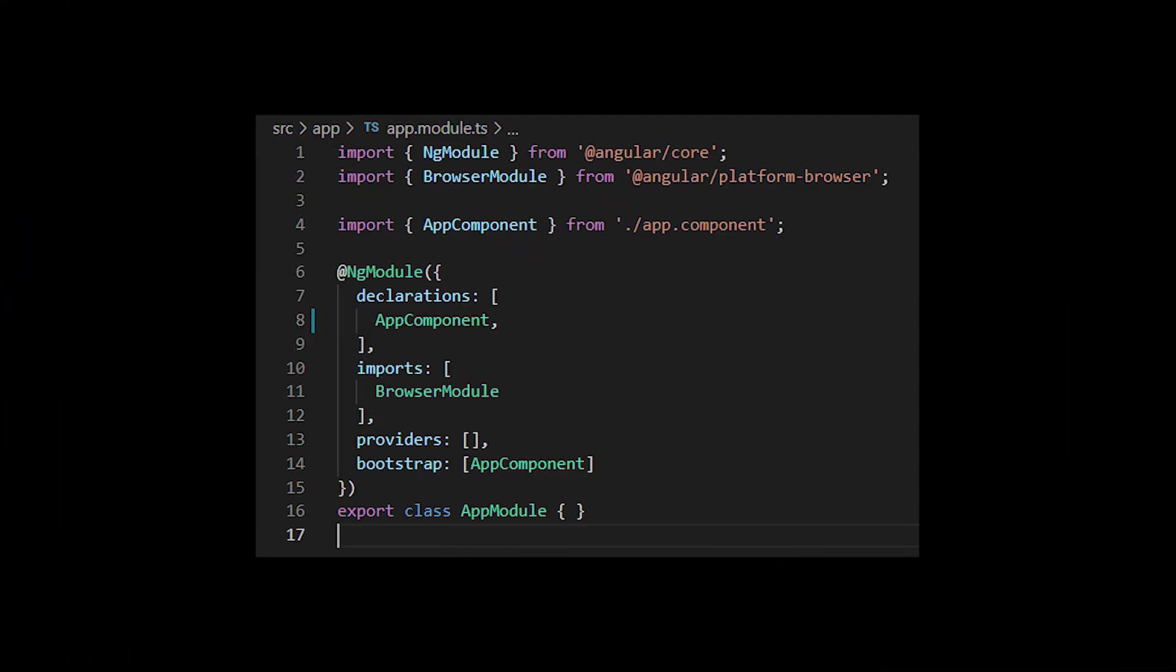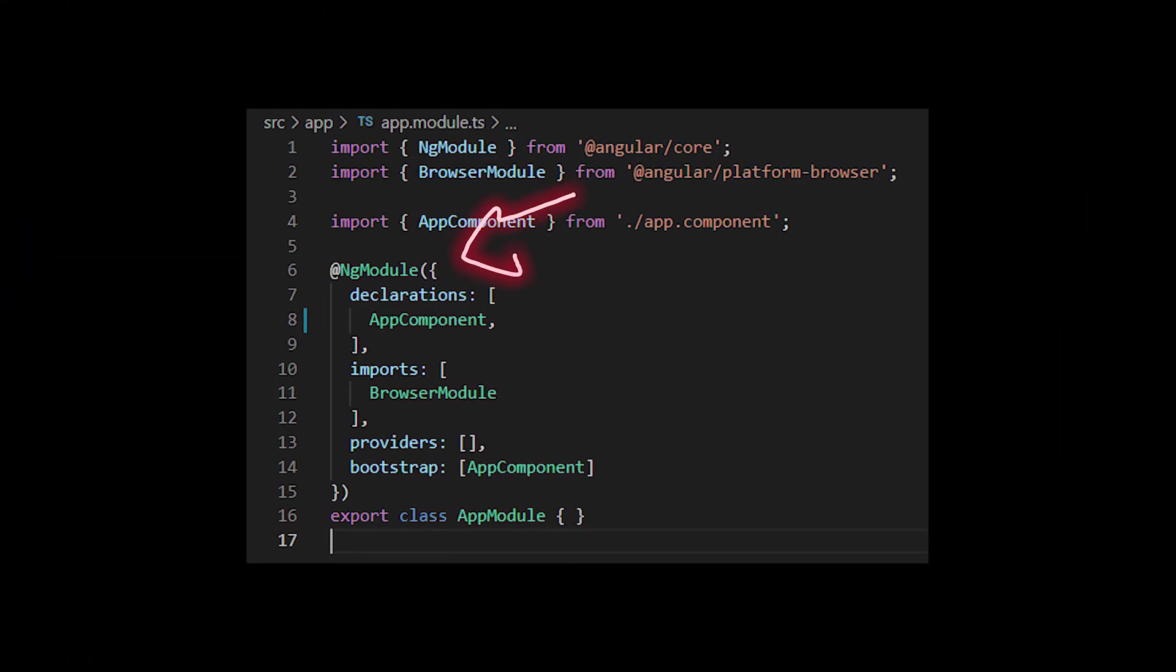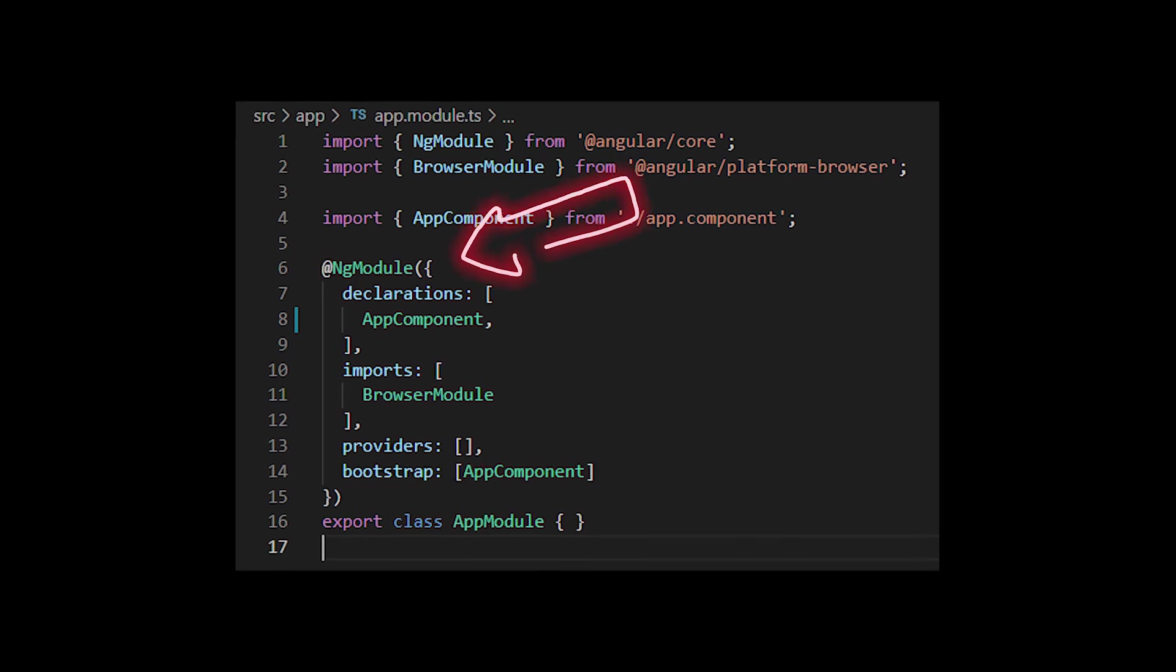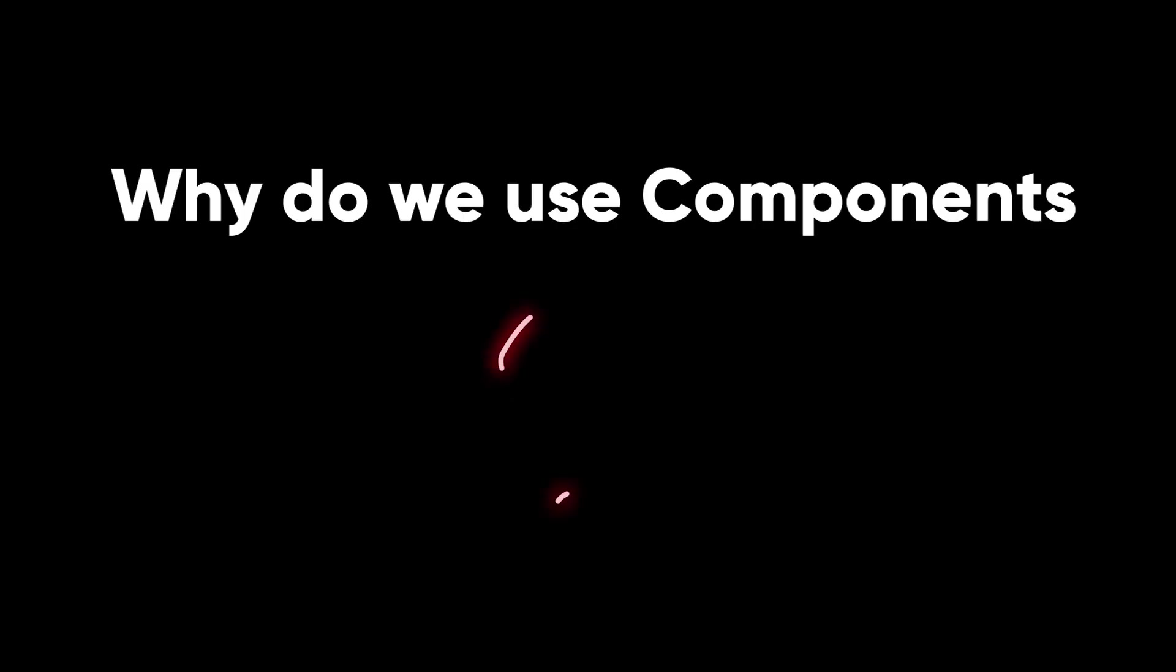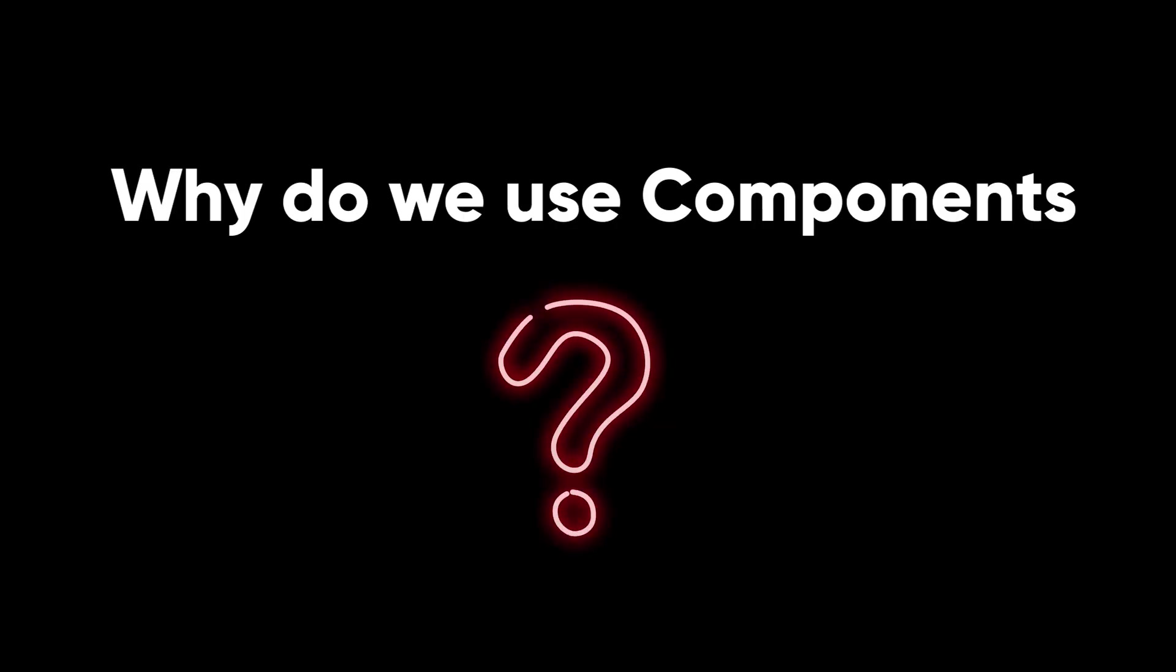A component must belong to an NgModule in order for it to be available to another component. Why do we use components? There are many reasons, but the main ones are: